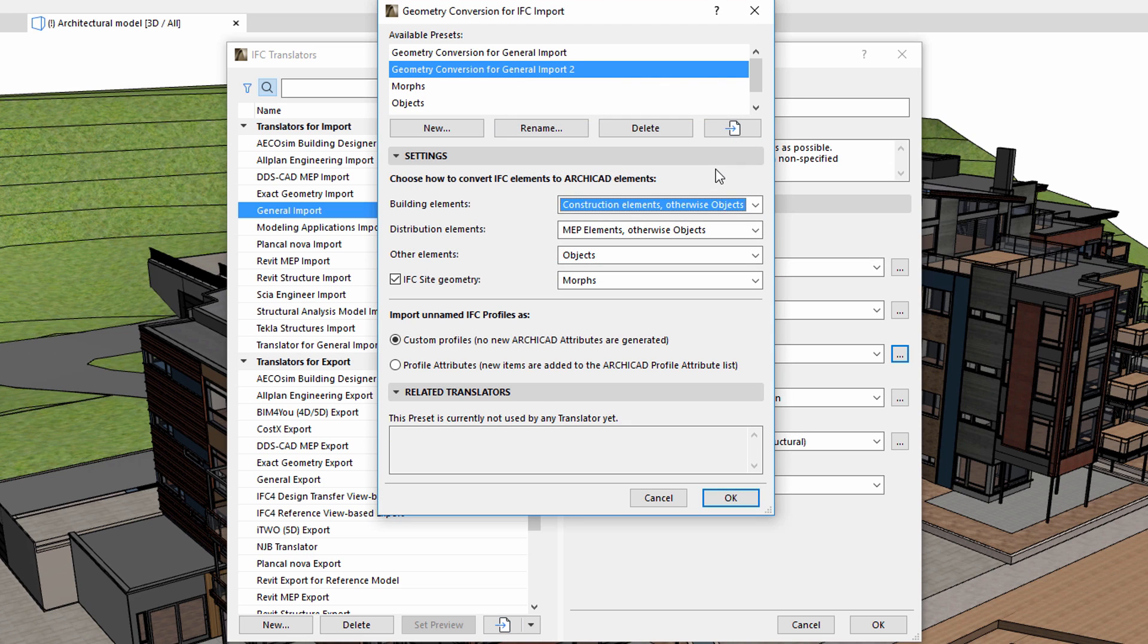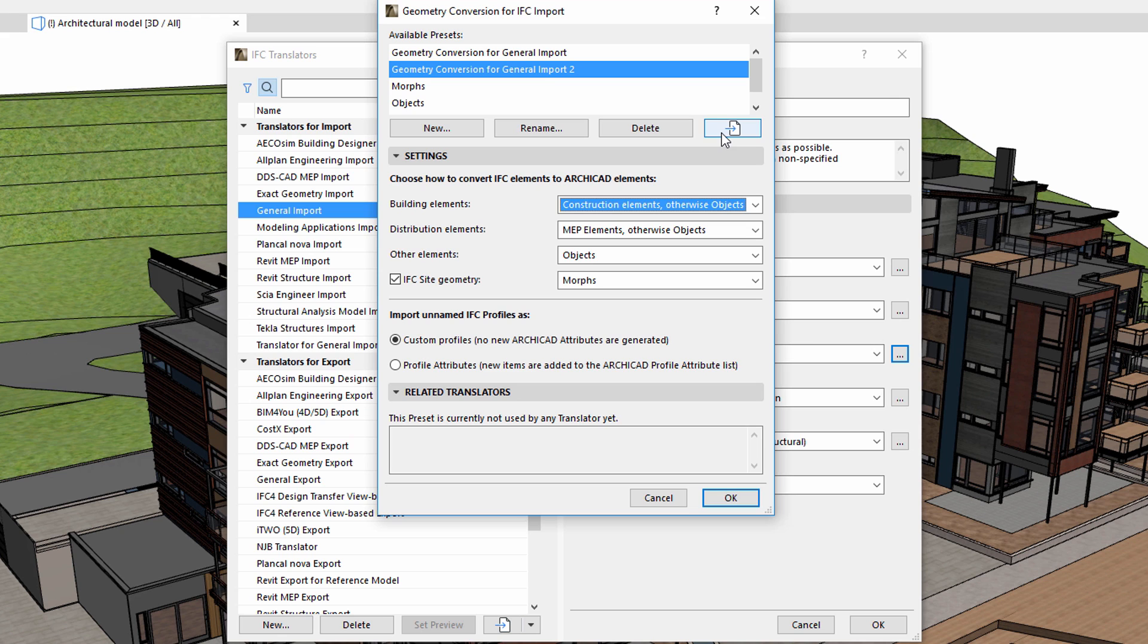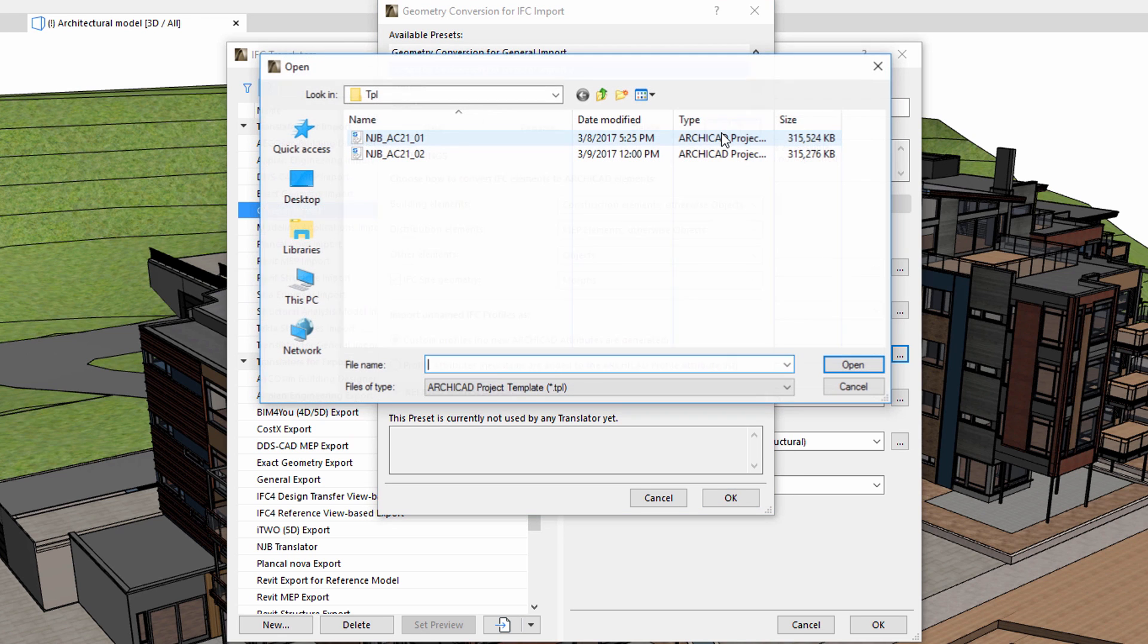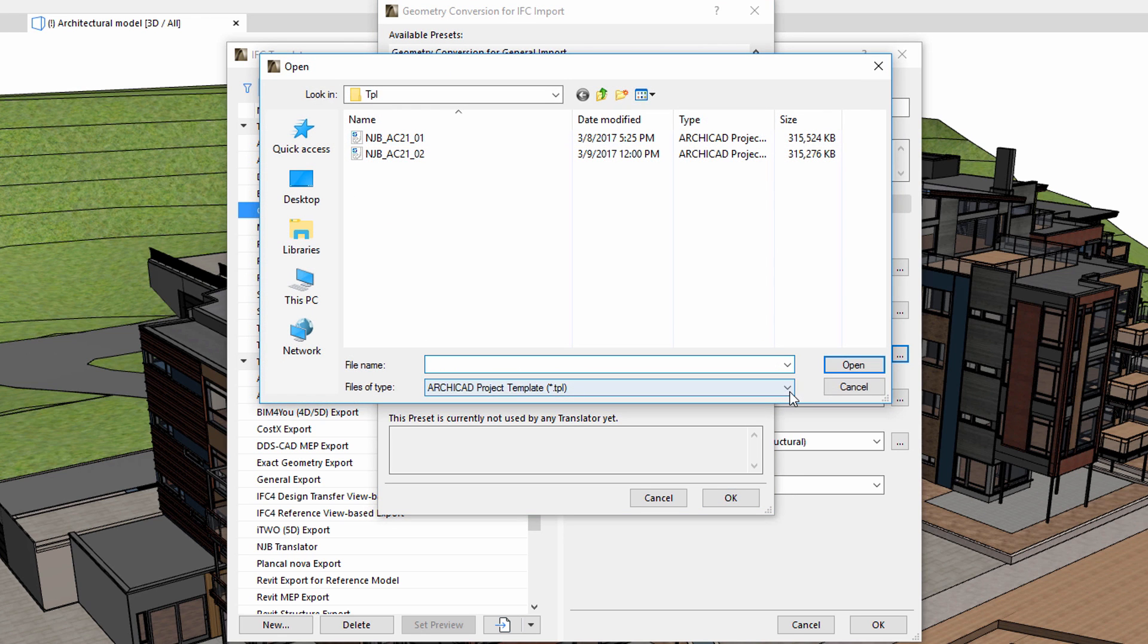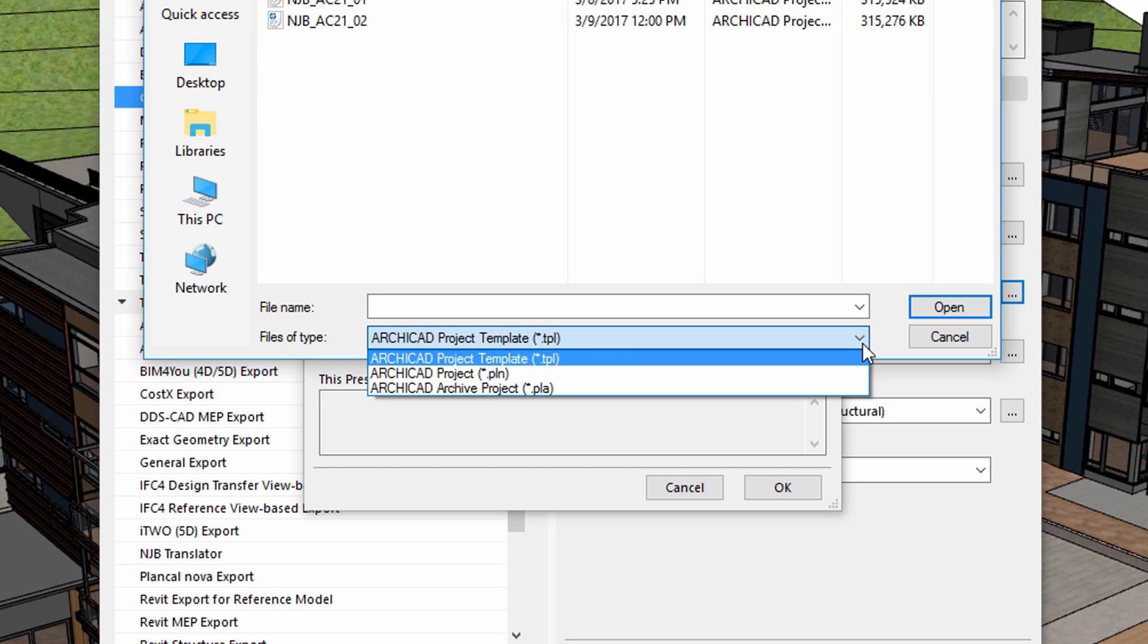ARCHICAD now enables us to import presets from external files independently from translators. Presets can be located in the ARCHICAD TPL templates, PLN plan, or PLA plan archive files.